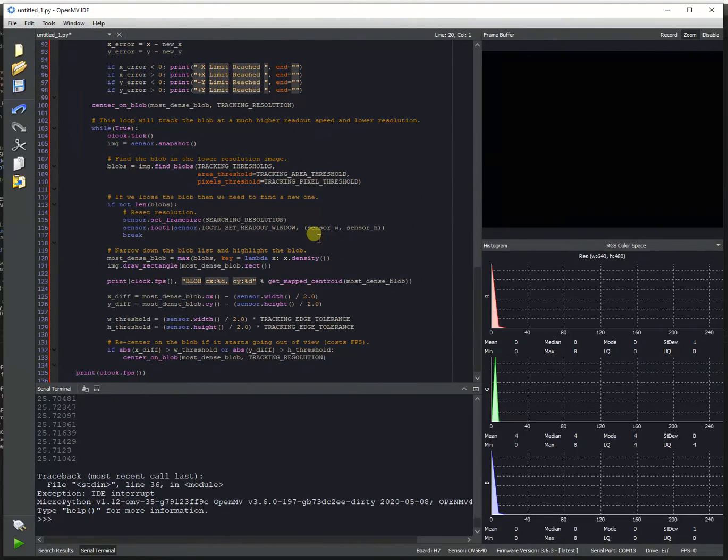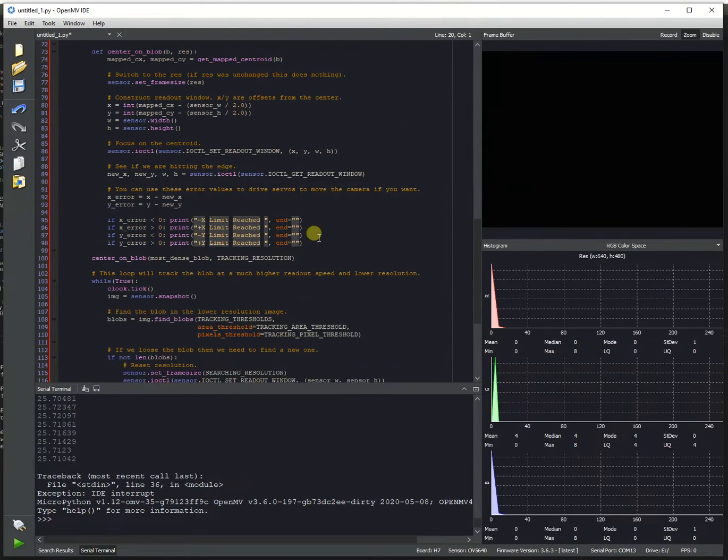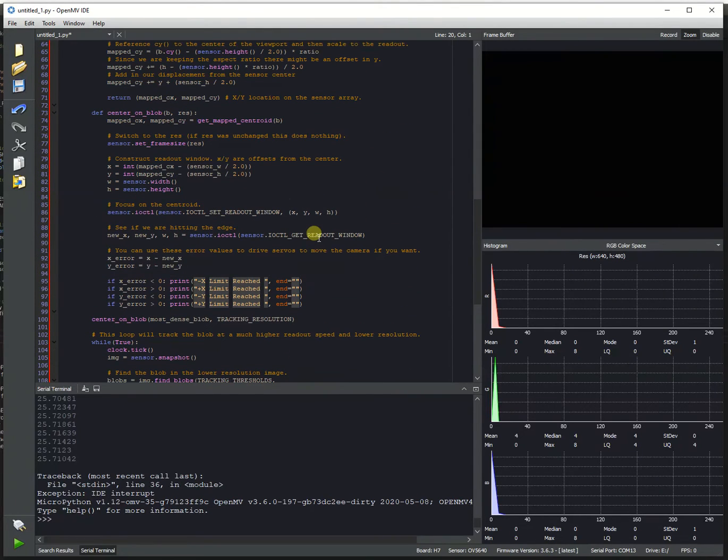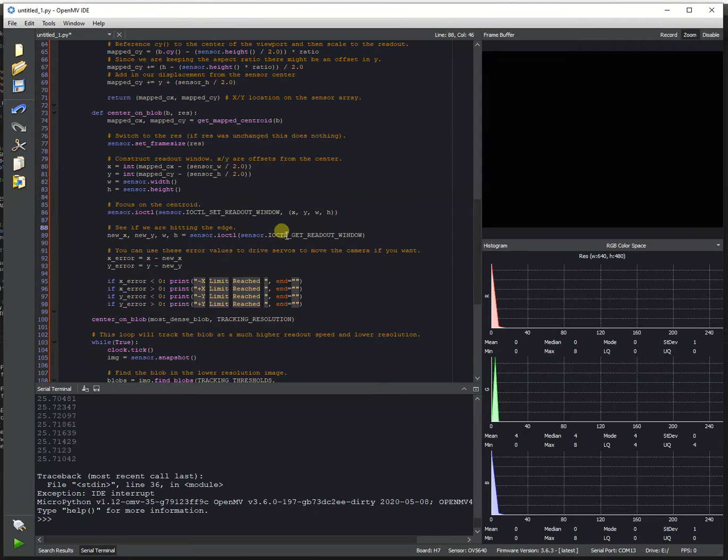However, you can bypass that by setting a cropped window inside the sensor area that allows you to read out pixels faster. In particular, we added a new function called set_readout_window to the OpenMV Cam H7 Plus and H7 if you want to attach an OV5640 to a regular H7.